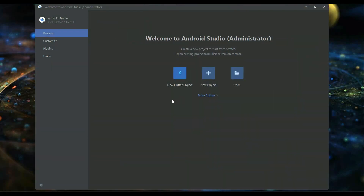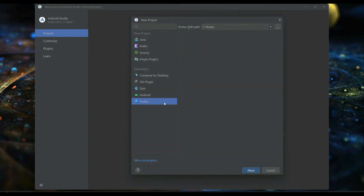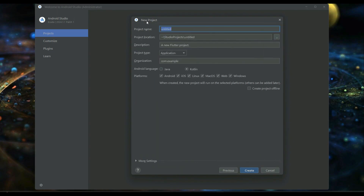Welcome back. Let's start this course by creating a brand new Flutter project. Click on New Flutter Project, make sure you select Flutter from the left side, then click Next. Provide your project name — it must be in small English alphabets. We'll name it 'user_in_driver_app' since our app name is 'in driver'. The name must use underscores instead of spaces.